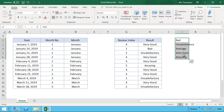The CHOOSE function isn't limited to just pulling values. You can also have it perform different calculations or run different functions entirely. For example, if the index is number one it might add two numbers together, while value two might run a completely different formula. It gets more complex but shows that the possibilities with the CHOOSE function are by no means limited.